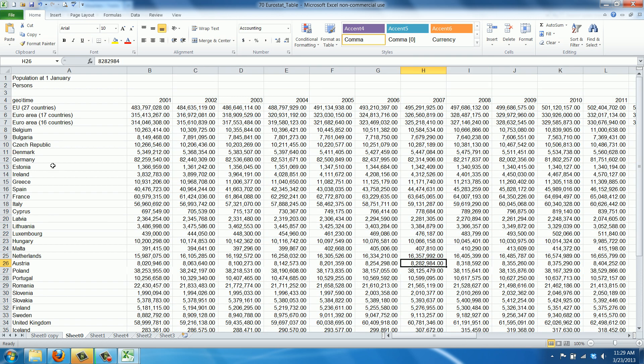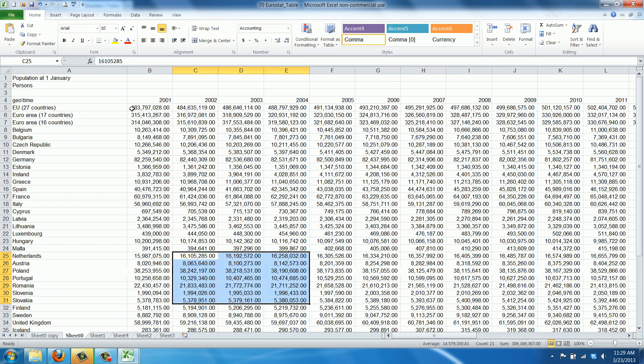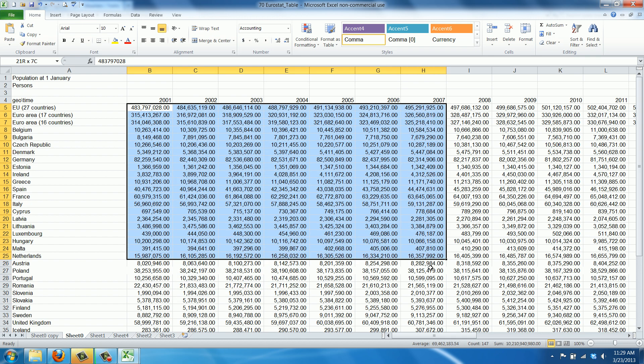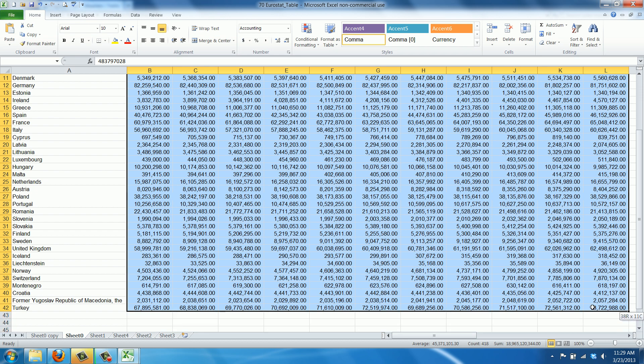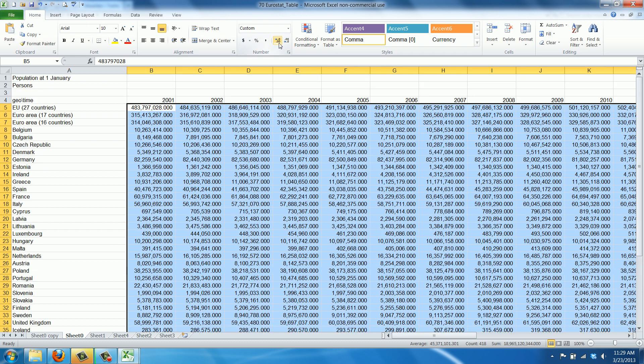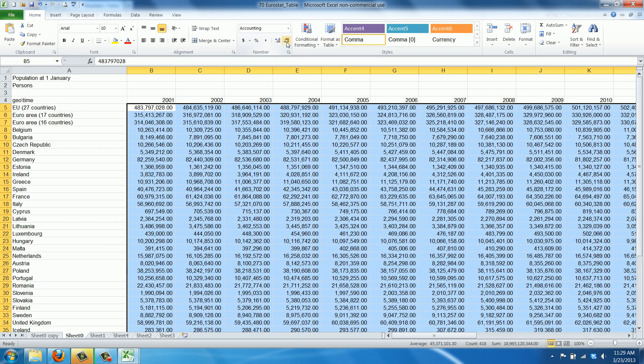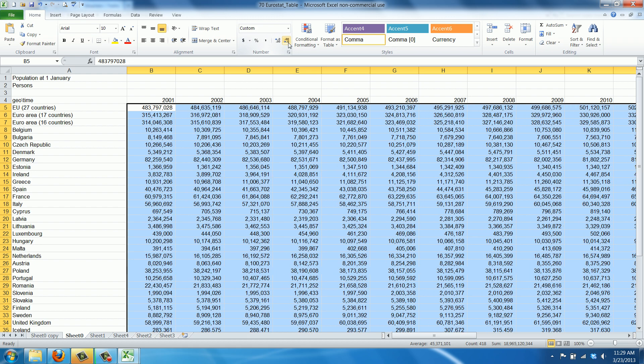Our data is much easier to interpret now. Let's get rid of the zeros. I always use the wrong one first. Now you can see the zeros are gone.